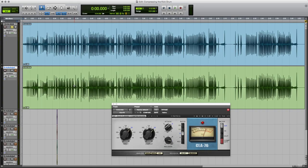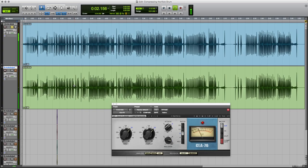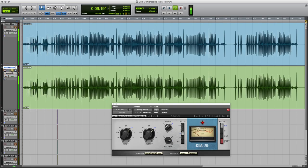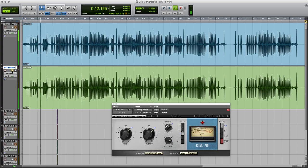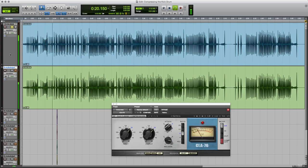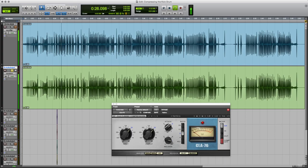I'm David Mellor, course director of Audio Masterclass. If you want to improve the quality of your work in your home recording studio, you might be interested in our music production and sound engineering course, which you can check out at AudioMasterclass.com. Thank you for listening.